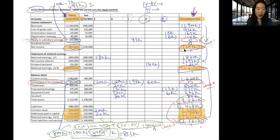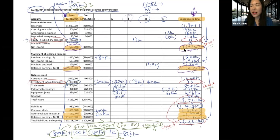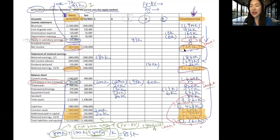So up to now, we have talked about how to do consolidation in the year of acquisition. Next, we're going to look at how to do consolidation subsequent to the year of acquisition.